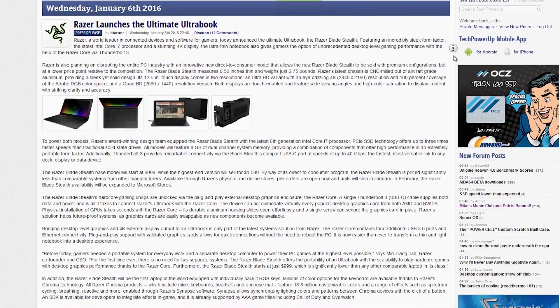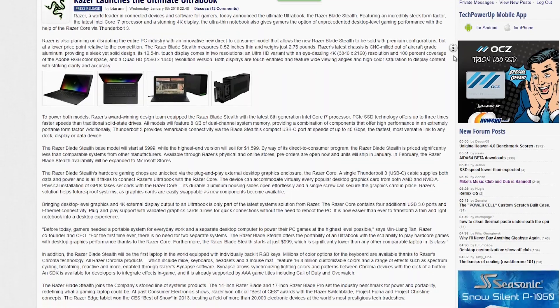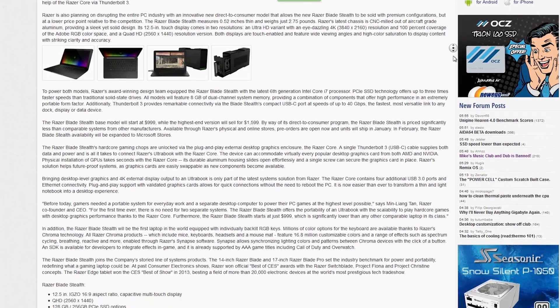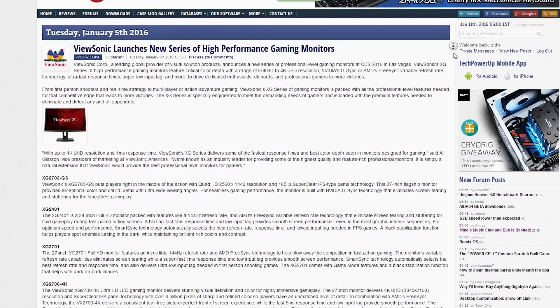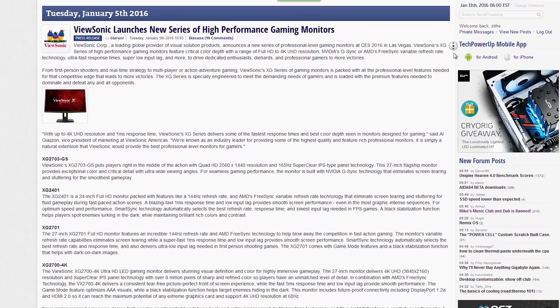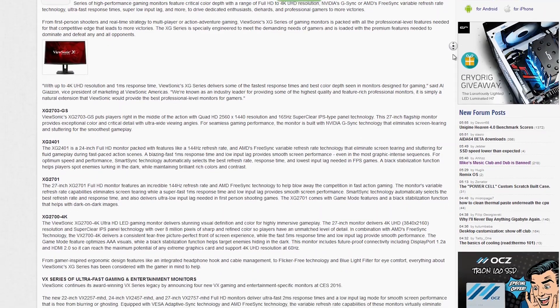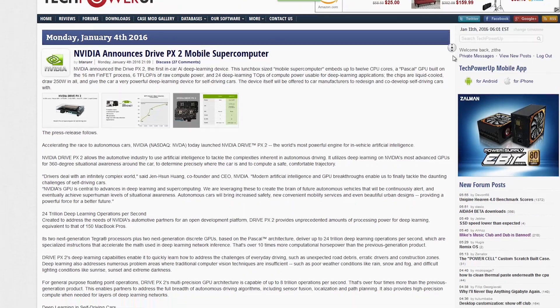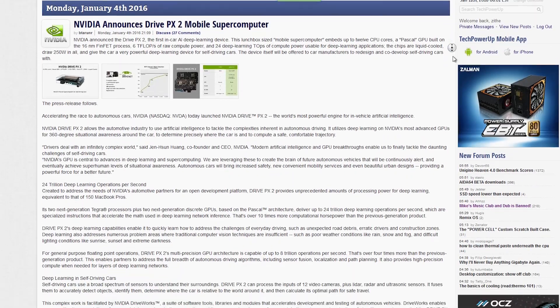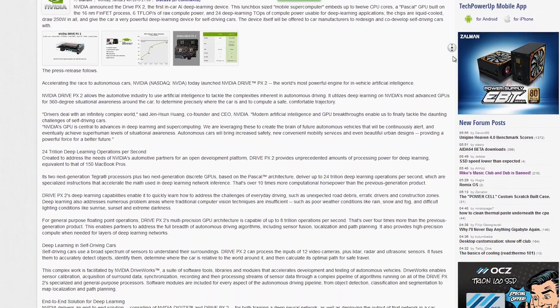like, Razer launches the ultimate Ultrabook, ViewSonic launches new series of high-performance gaming monitors, NVIDIA announces Drive PX2 mobile supercomputer, and more.